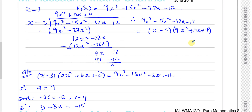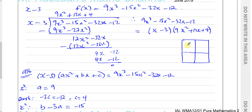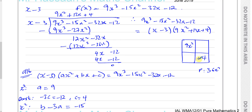Now we need to continue and fully factorize 9x squared plus 12x plus 4. I'll show the window method: write 9x squared top-left and plus 4 bottom-right. The two middle terms must multiply to give 36x squared and add to give 12x. Two numbers that multiply to 36 and add to 12 are 6 and 6, so you get plus 6x and plus 6x.